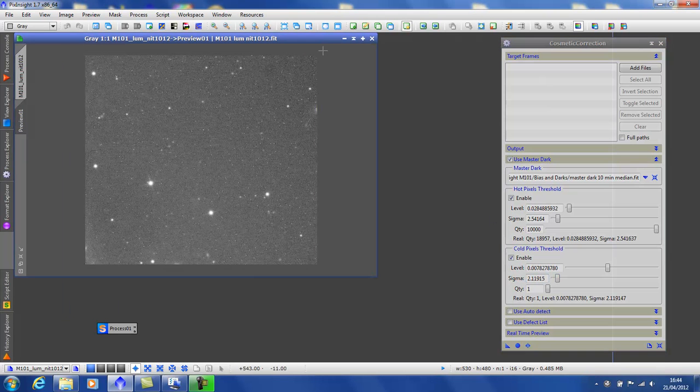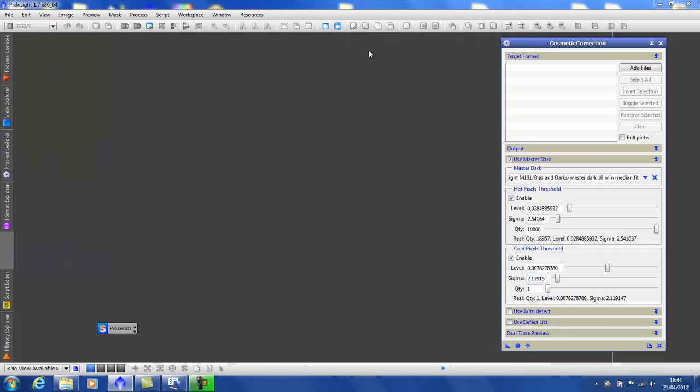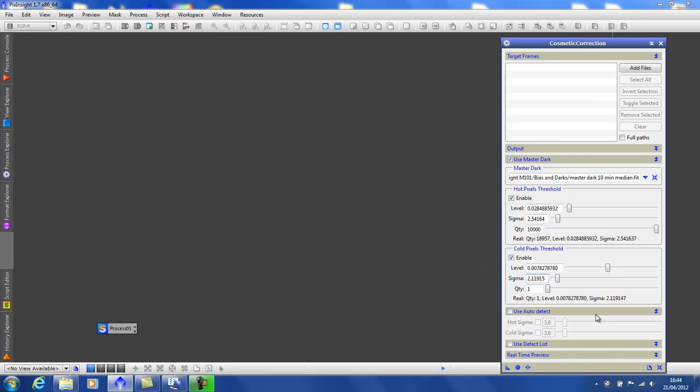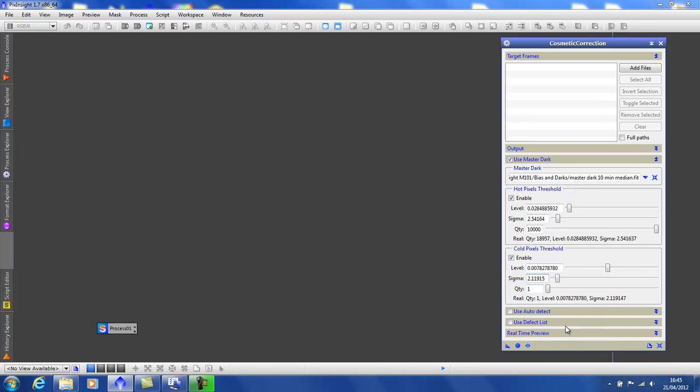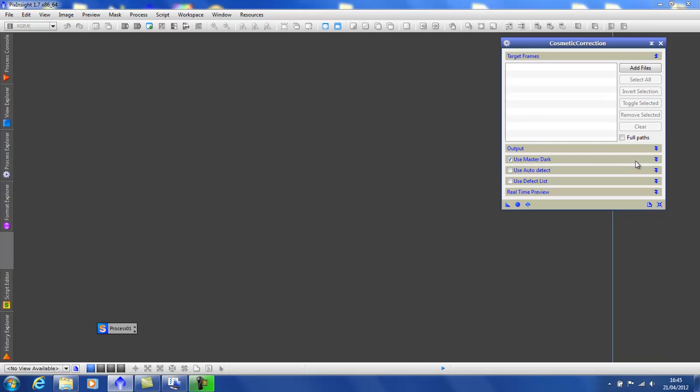Let's close down these images. They've done their job. You can also use the auto detect, which works very well. But faster and personally think better results can be achieved using the method above. Further defects can be removed using the defect list. But this is beyond this tutorial unfortunately. When you know your settings, we need to save them as a process icon. Just like this. Drag to the desktop. And it's the information in this process icon that the calibration script will use. And of course, you can save this process icon and reuse it at any future time.